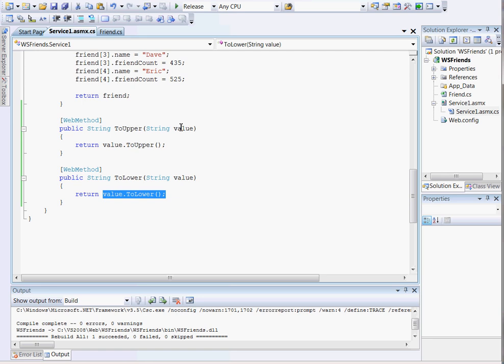It can be any web service, a Java web service, whatever you want it to be. You can do more in this code than just what I've done here. But for simplicity standpoint, that's all I'm doing.